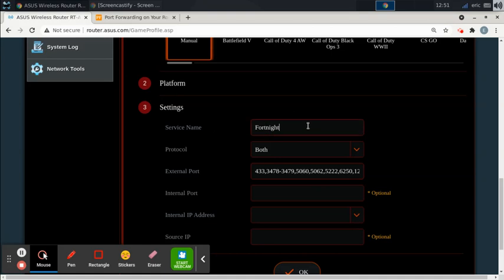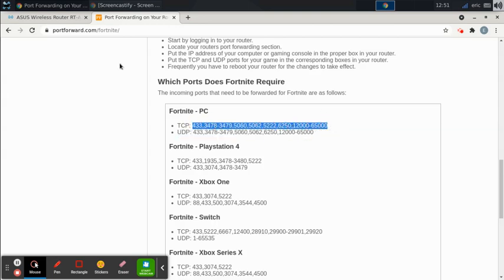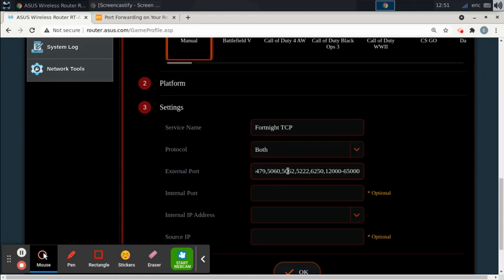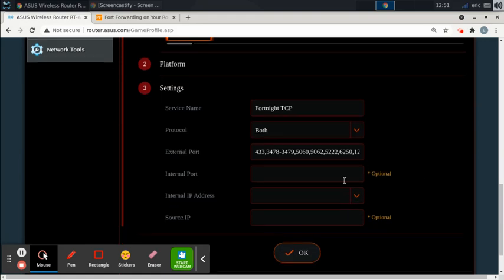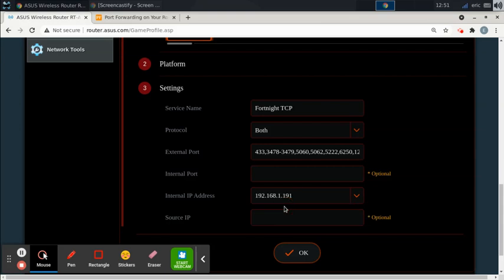So I'm going to call this one Fortnite TCP. And I'm going to take all these ports. I already did it, but I'm going to do it again just to show you from TCP and copy it. And I'm going to put it in this box that says external port. And these two boxes are optional. We're not going to configure those. And I'm going to say internal IP address. You just same thing as when you do the static IP, you just select your machine and then you click OK.